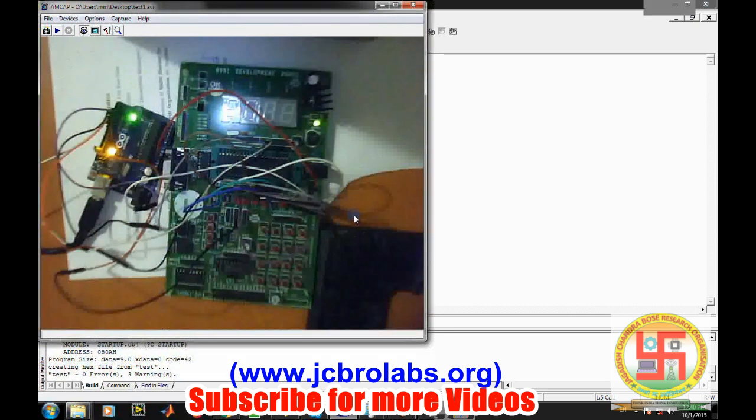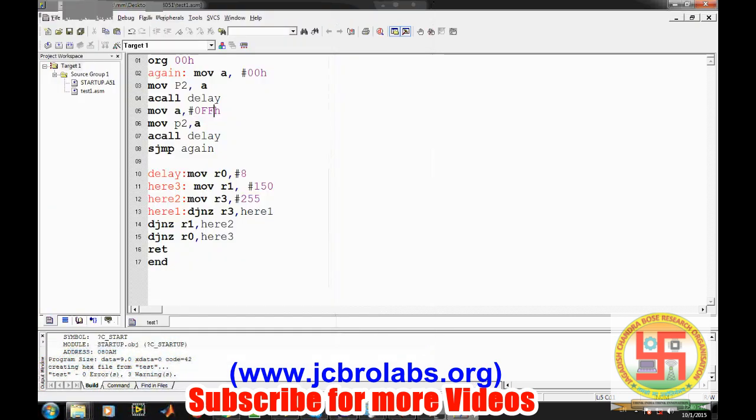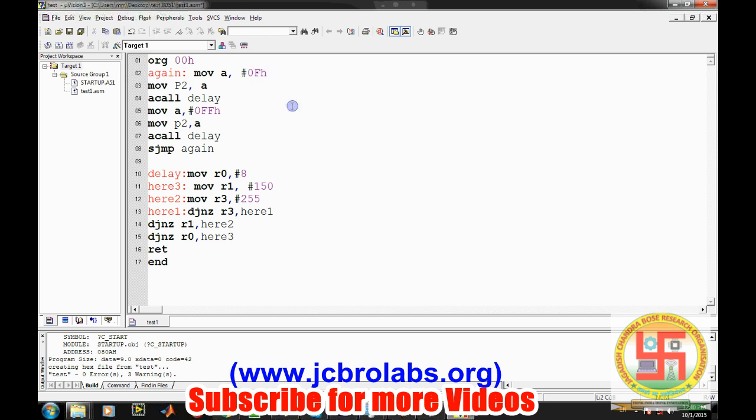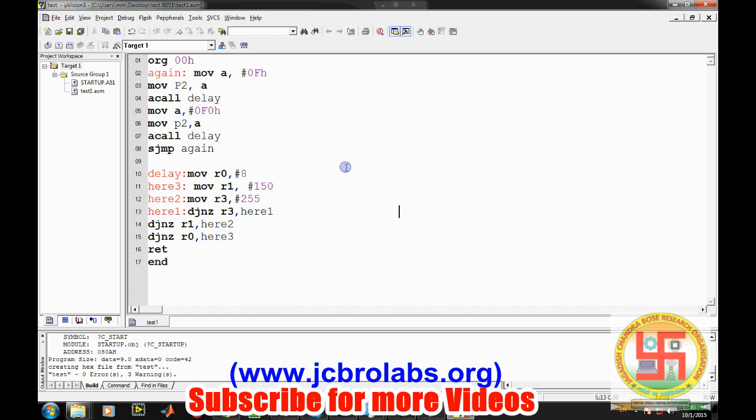So our program has been uploaded on the microcontroller. Now all the LEDs are just on and off, on and off. So it's very easy. No need to buy any expensive programmer for programming your 8051 microcontroller. Just you need a 450 rupees Arduino board, and even you can use this Arduino board for other applications, and then just simplify it. You can make your Arduino into a programmer.